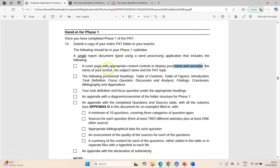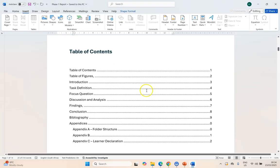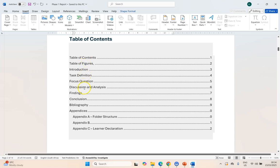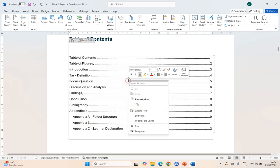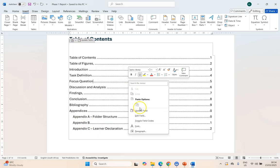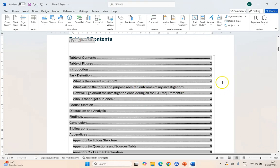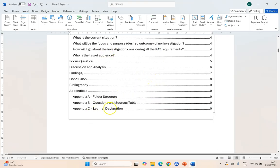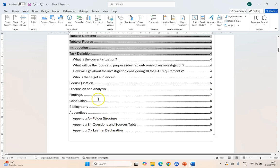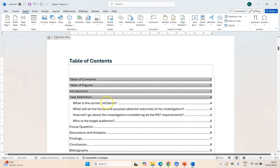So as you can see: your name, your school, your subject, the PAT topic. Then do you have the following headings? Well, if we scroll down you can see our table of contents — we've got those headings that we created. Because we might have made changes, for example we did change our Appendix B, it might be a good idea to click over there and update the field and update the entire table. And there you can see the headings have been added and we've got our titles over there. So that is done.